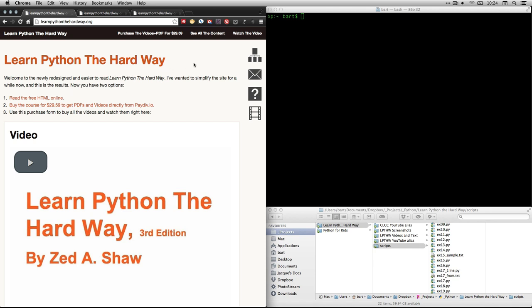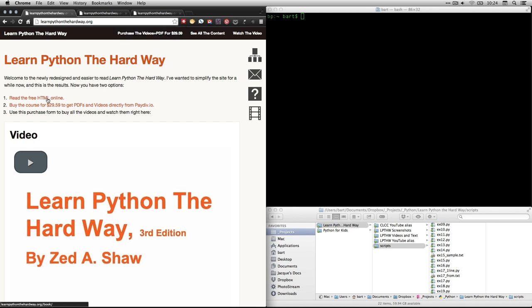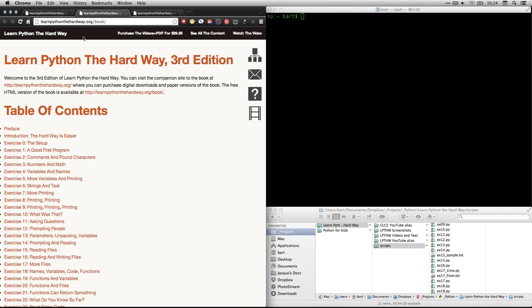You can get to it online at learnpythonthehardway.org. You can also purchase it in a downloadable format with access to his videos for $30. It's a great purchase. I recommend it. But for right now, we're just going to read the free HTML online. If you click on that, it will take you to this page right here, which is the table of contents.